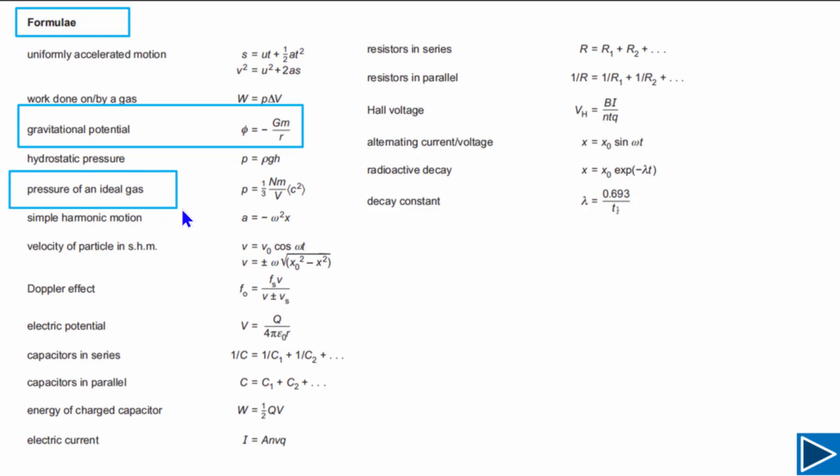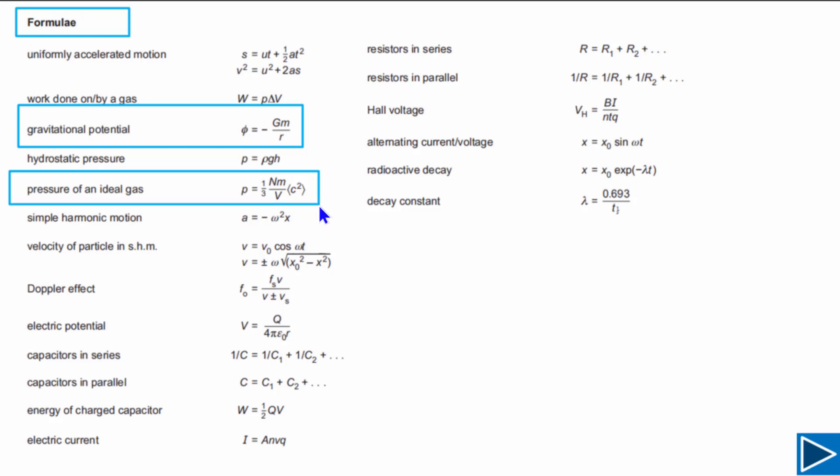The next formula is about ideal gas. You can calculate pressure with it, but you can also rearrange it to calculate the average translational kinetic energy of a gas. Most of the time in the exam, they will ask you to derive the translational kinetic energy of molecules, so you have to start from this formula.